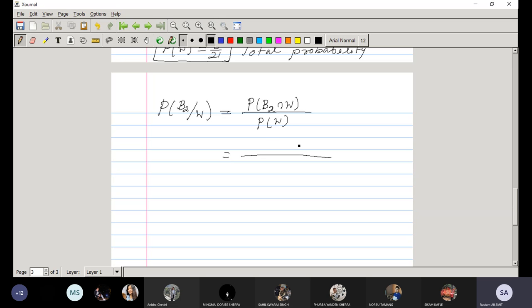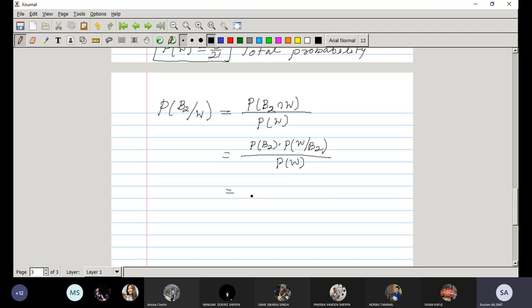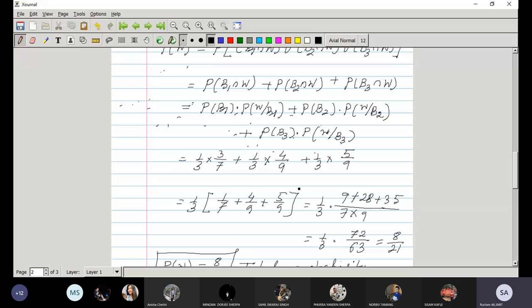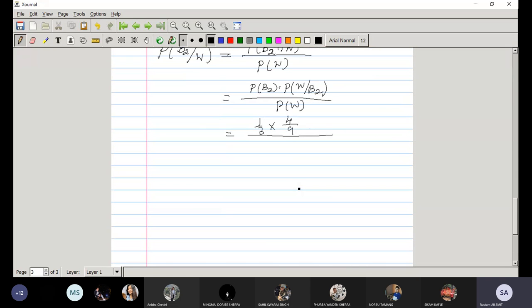P(W) we have already calculated. P(B2 ∩ W) = P(B2) · P(W|B2) = (1/3) · (4/9). So P(B2|W) = (1/3)(4/9) divided by 8/21.